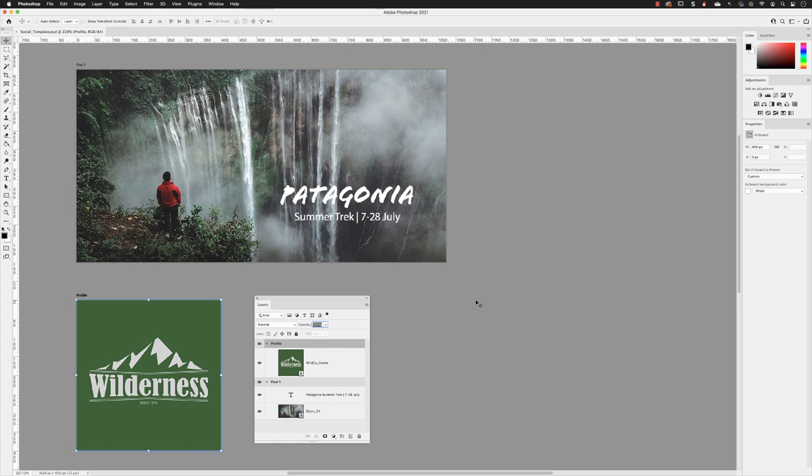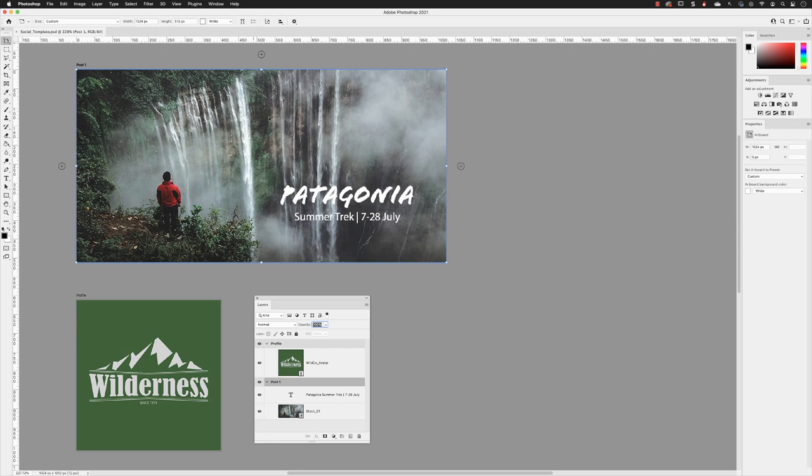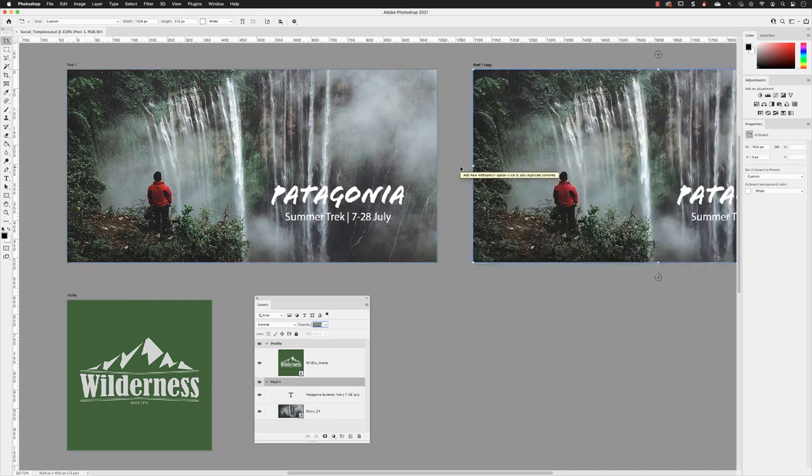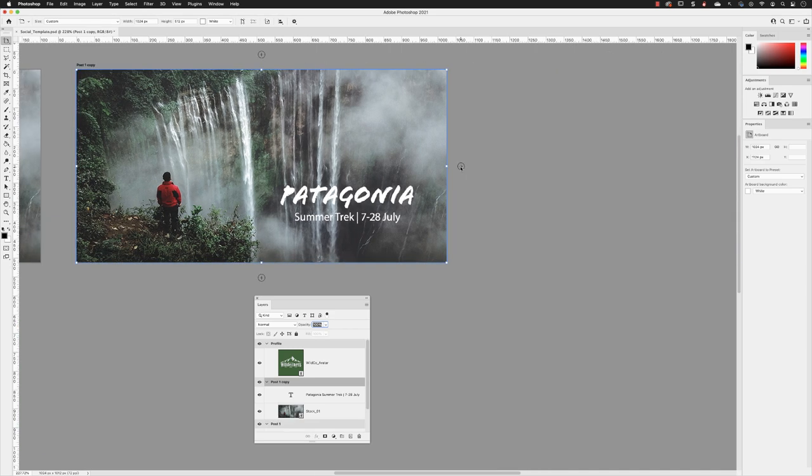If I left click on the name for the artboard post one, it activates the widgets around the outside. This time, instead of left clicking on them to create a blank new artboard, I can alt or option and left click, and it will create a duplicate of that artboard.